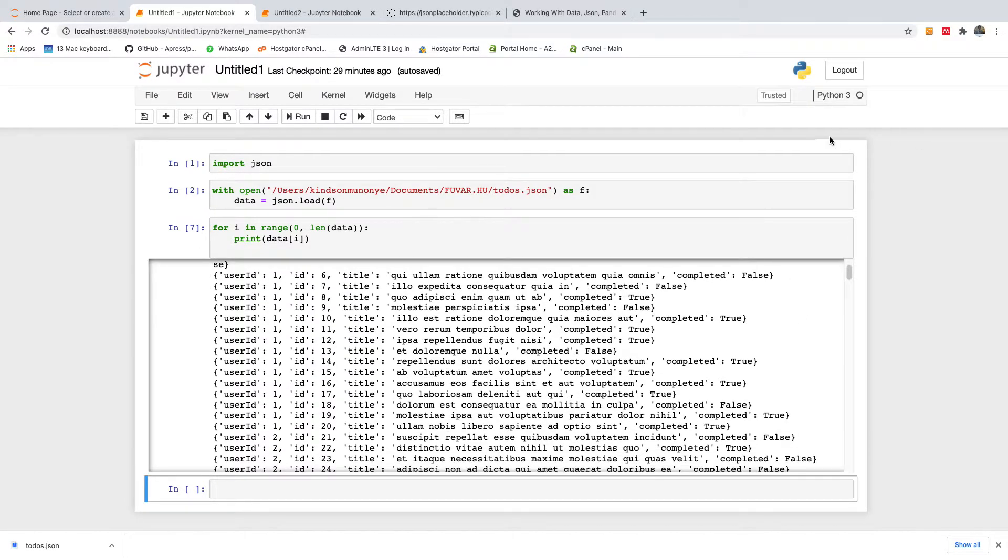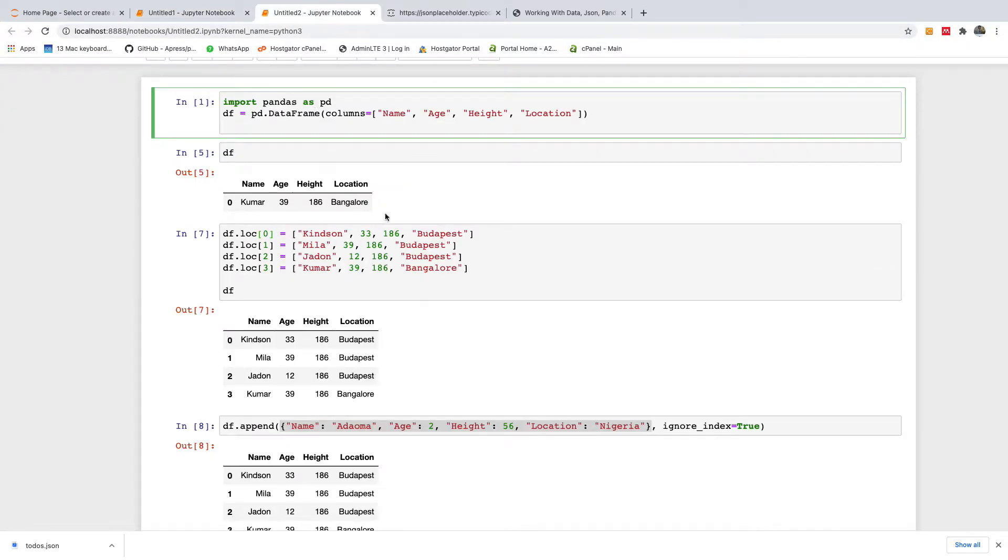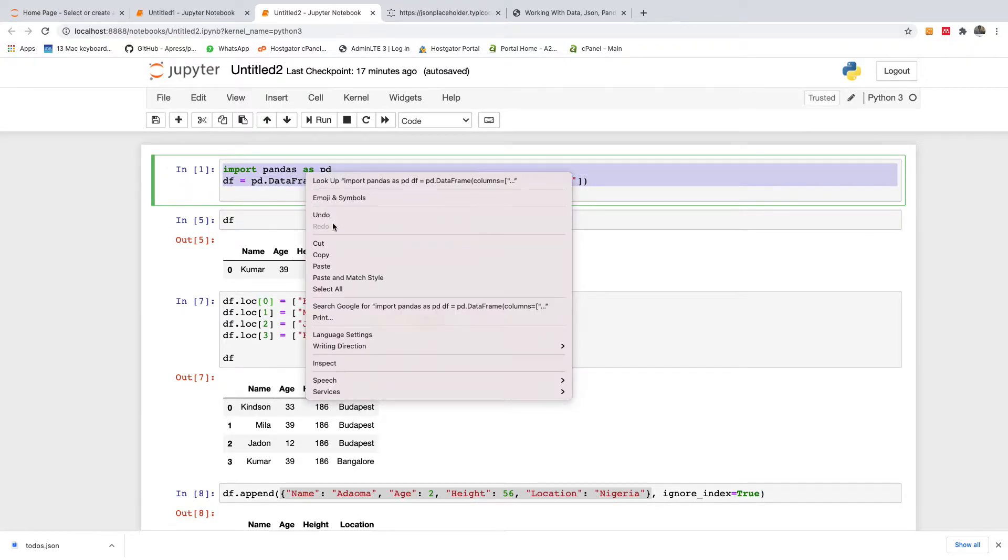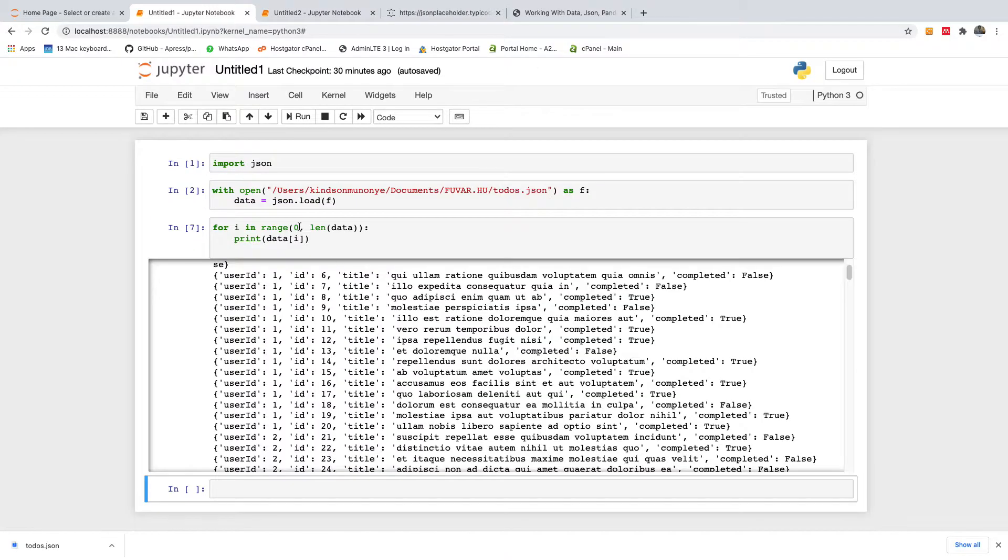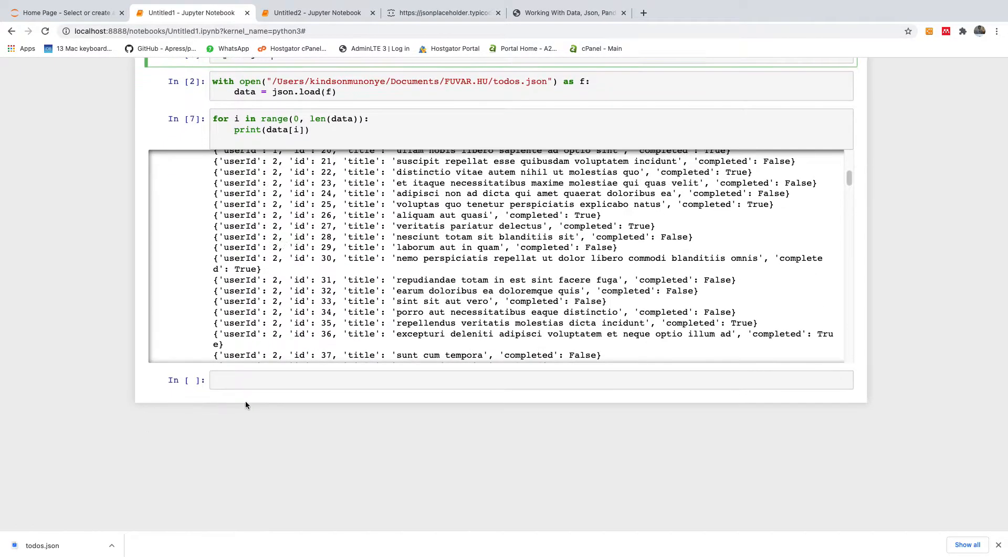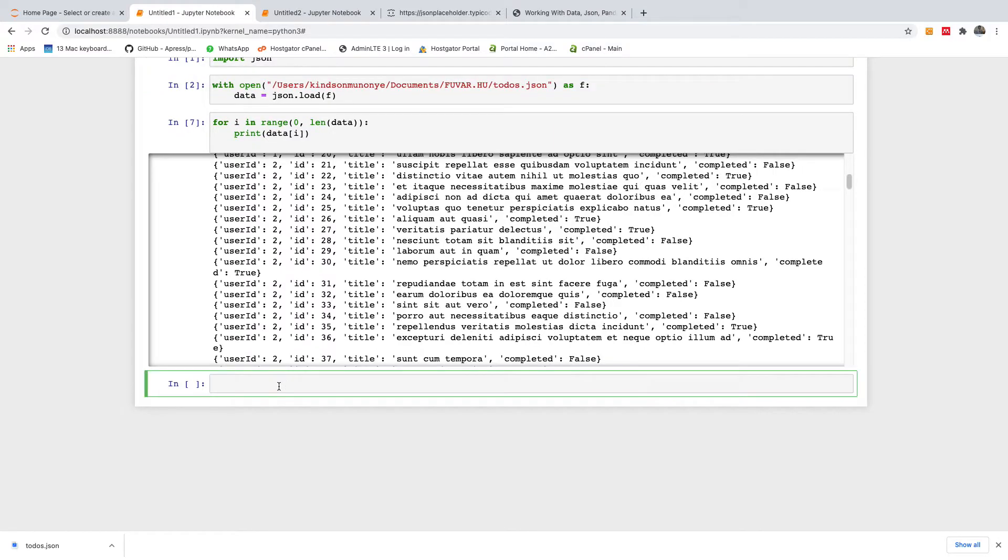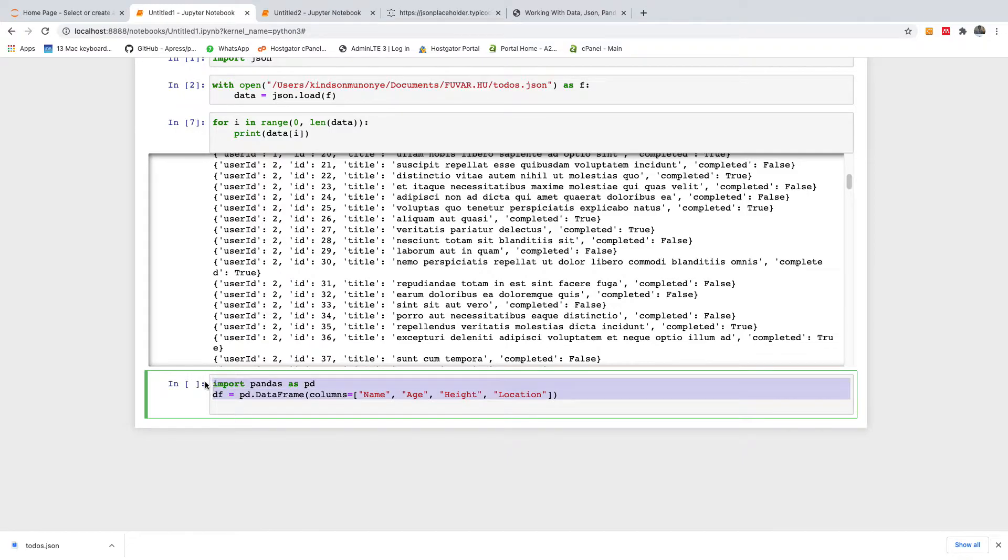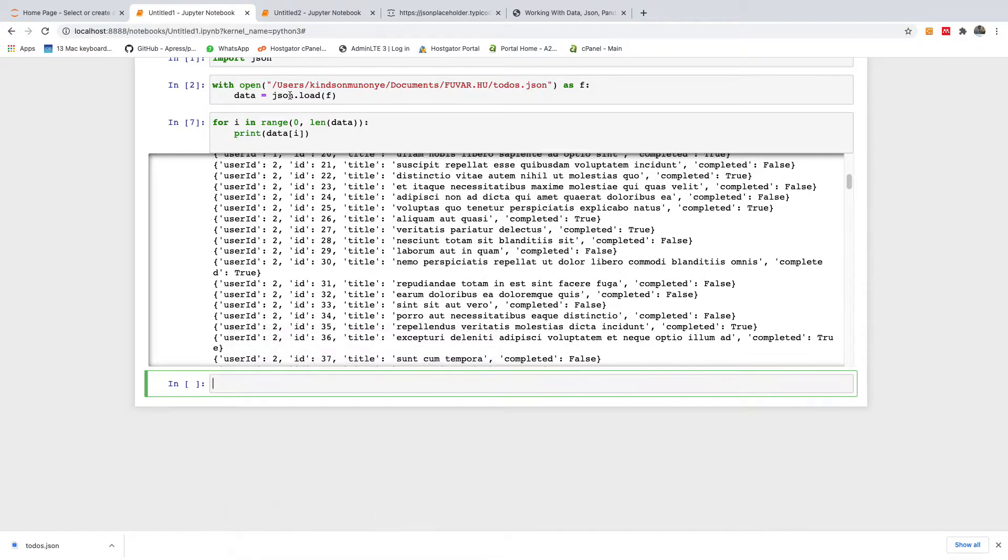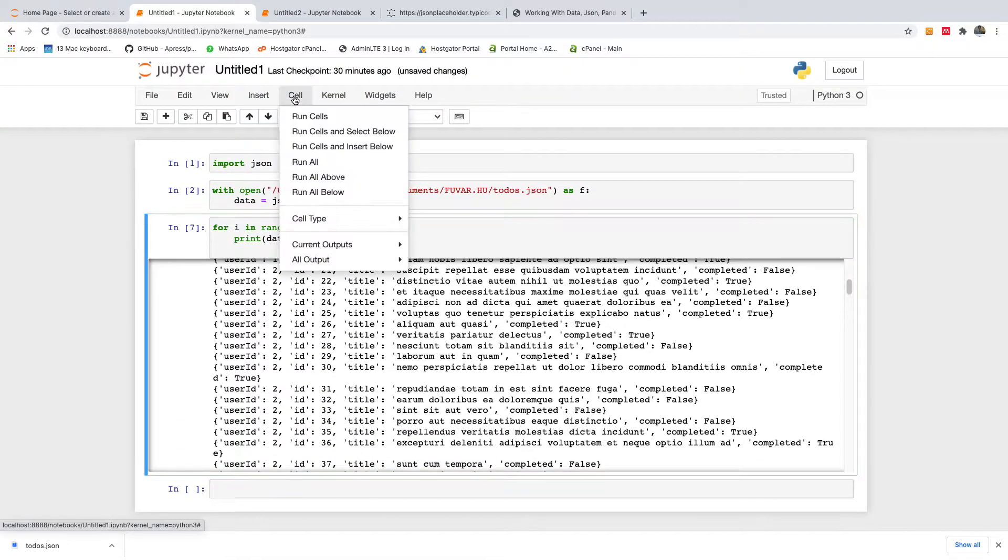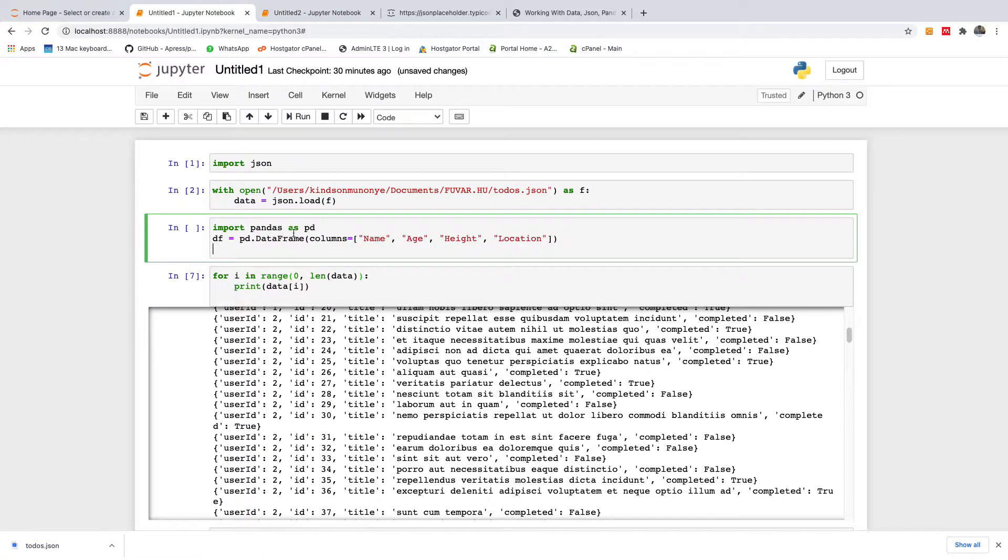All right. So the next thing we want to do, as I've told you before, we can now build a data frame. I already showed you how to do that. Permit me at this time to just build my data frame on top here. So let me just insert this cell, insert cell above.